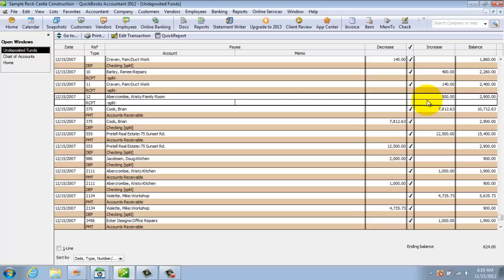Now the preference in here is set up to go to undeposited funds. So you want to check those preferences to make sure you know exactly where the money is going in your QuickBooks file. Now the second way, let me close this, is an invoice.